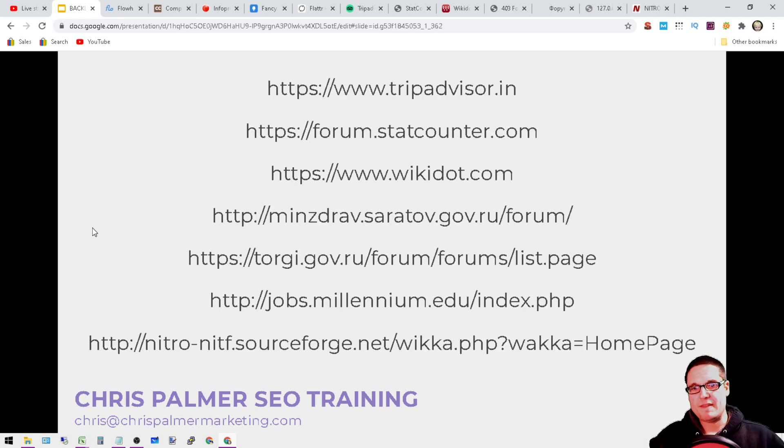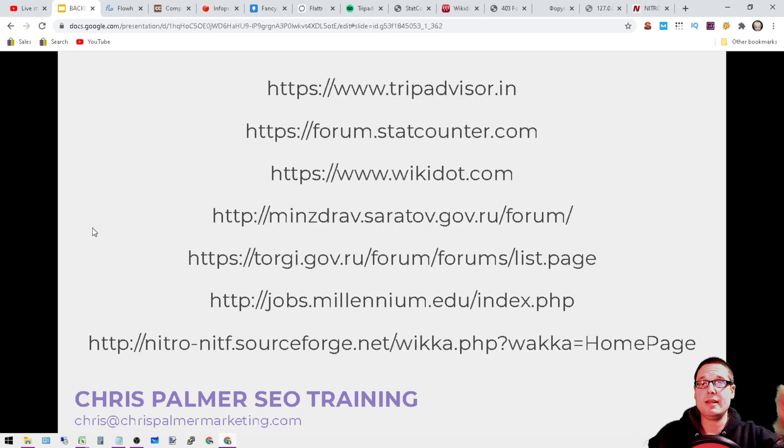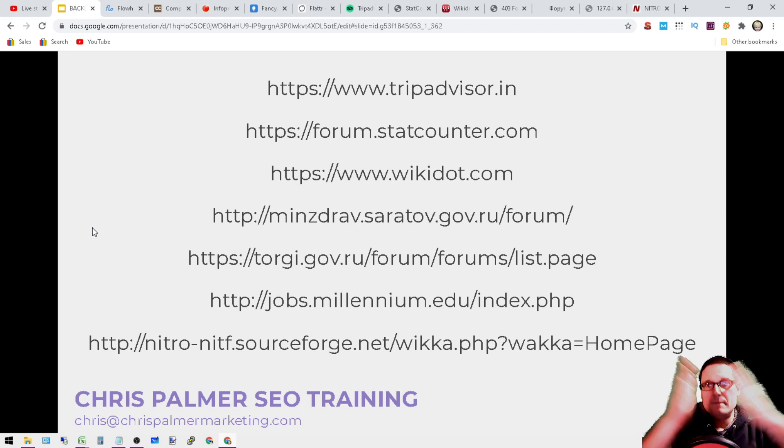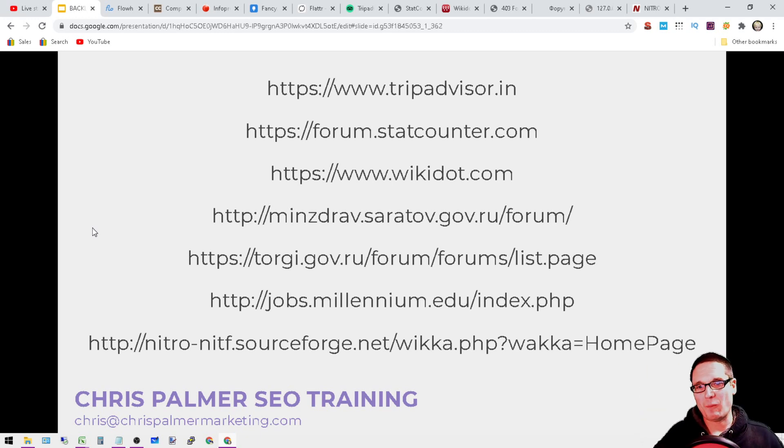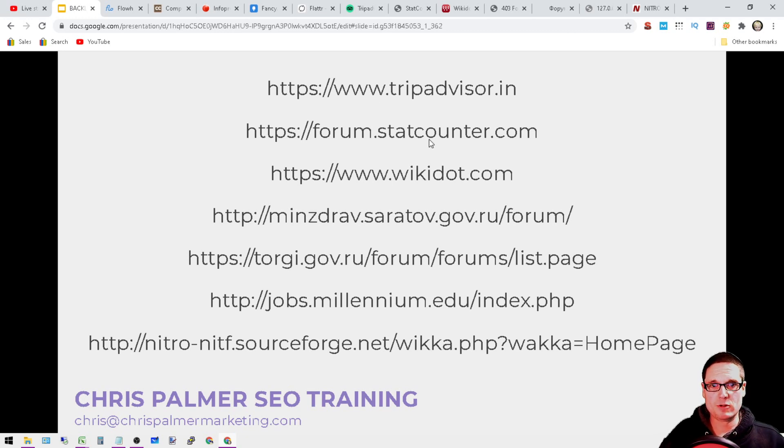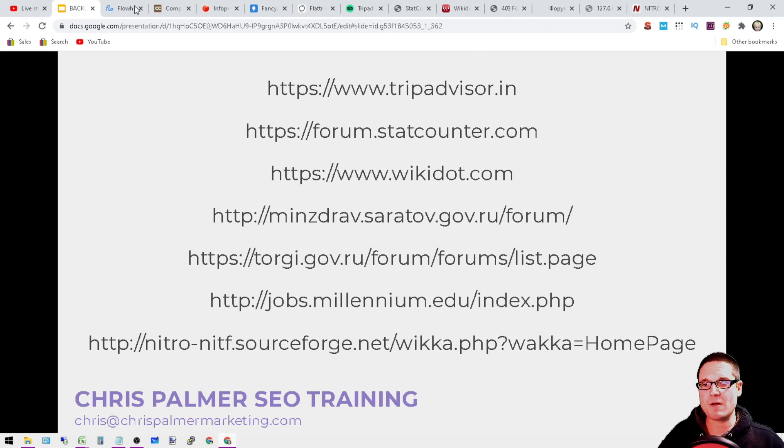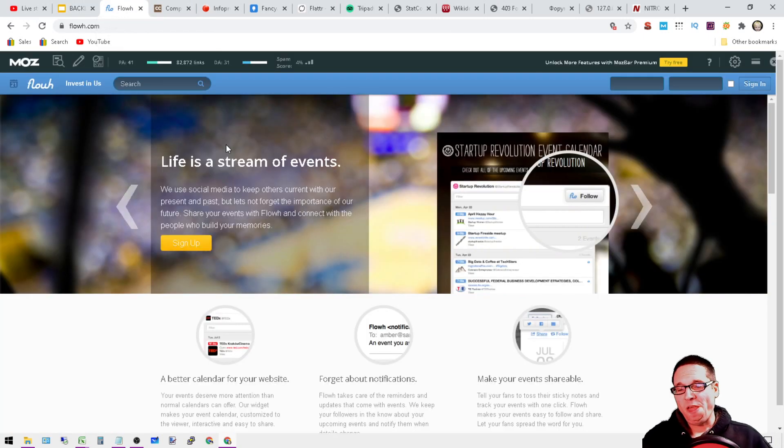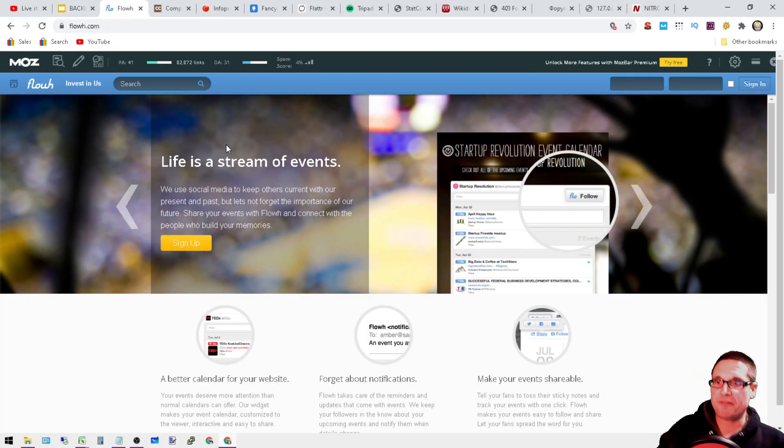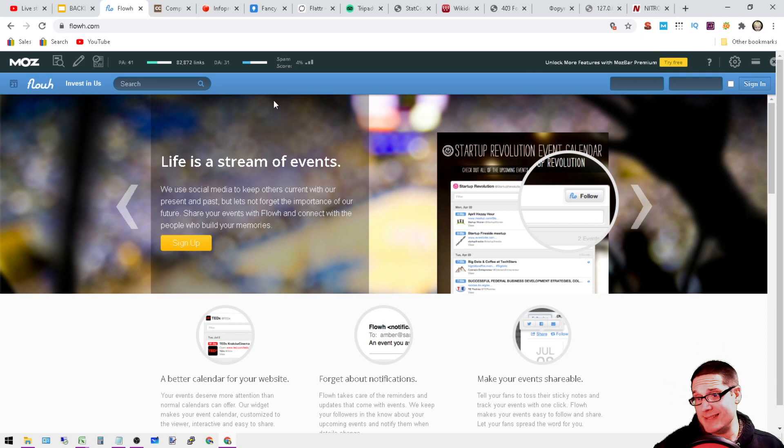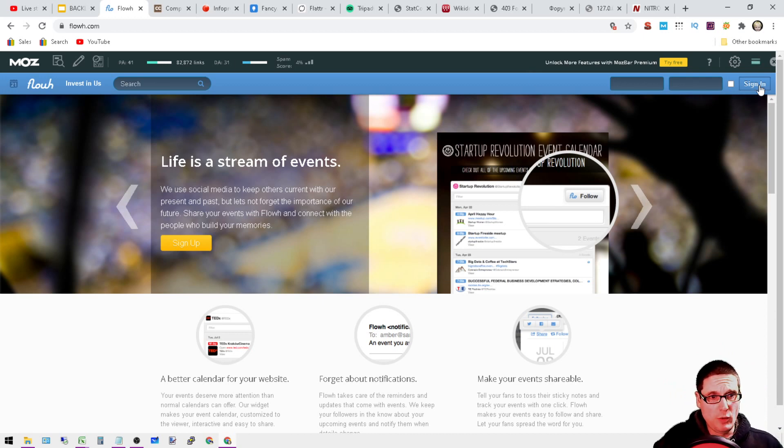We're going to be doing 11 this time around, but it looks like we're missing one here, so that's perfectly fine. Let's get into it. The very first is flowh.com, DA 31. You'll want to go ahead and sign up. This is going to be a profile.